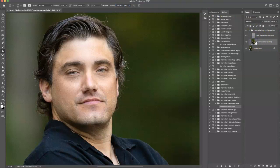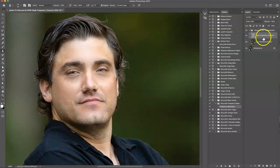So anyway, for the low frequency, we're going to be using the lasso tool and gaussian blur. And then for the high frequency, we'll be using the clone stamp.